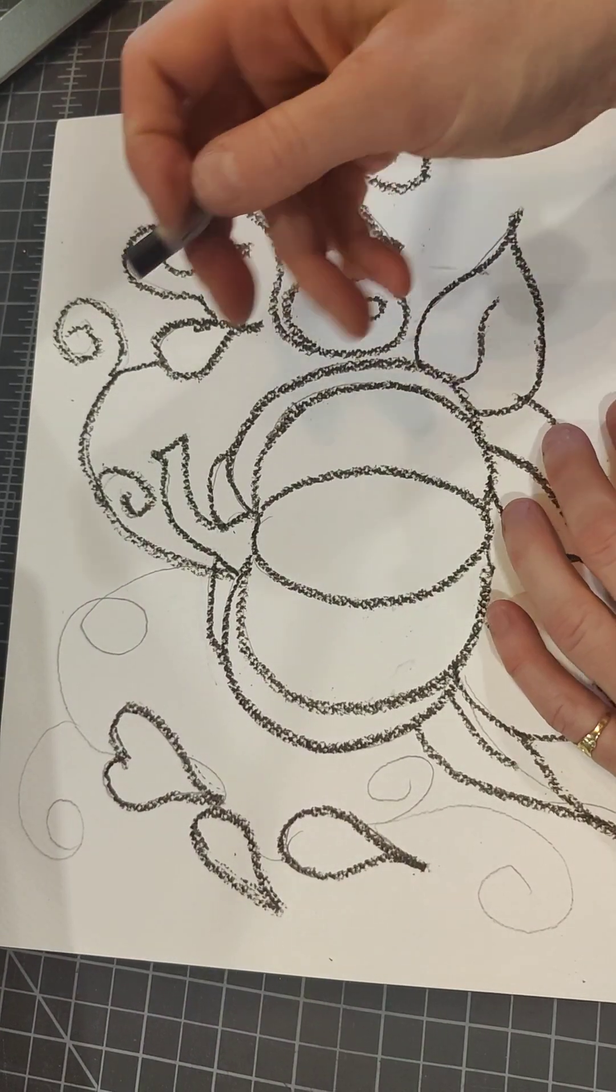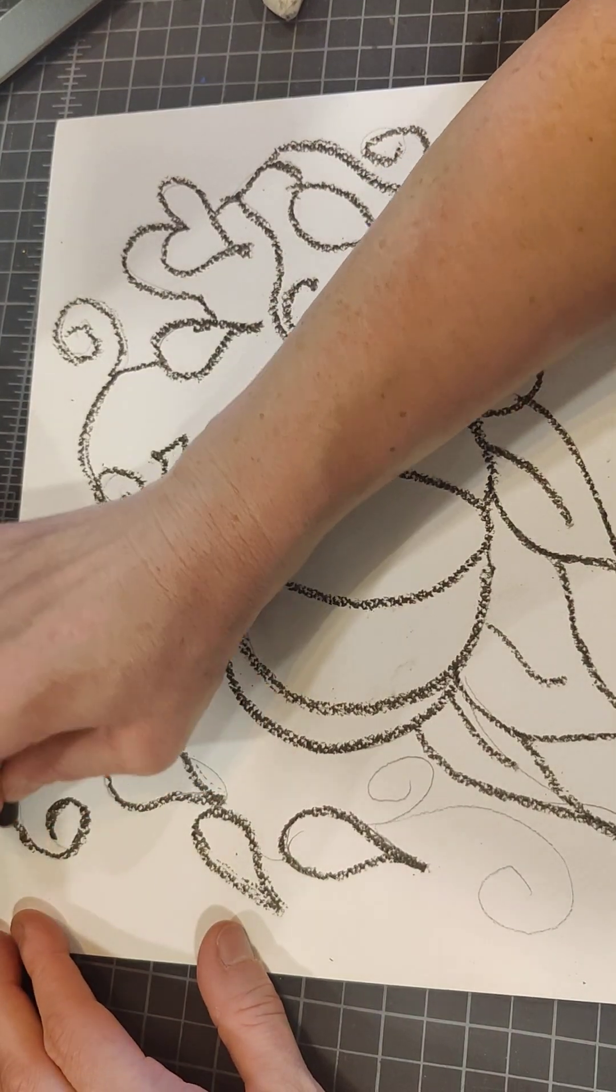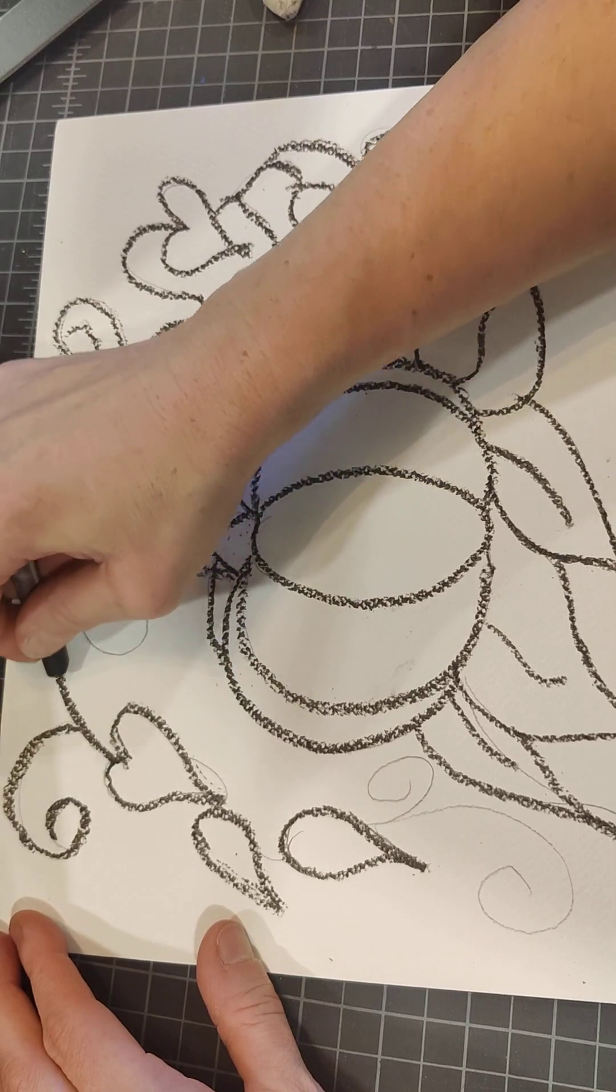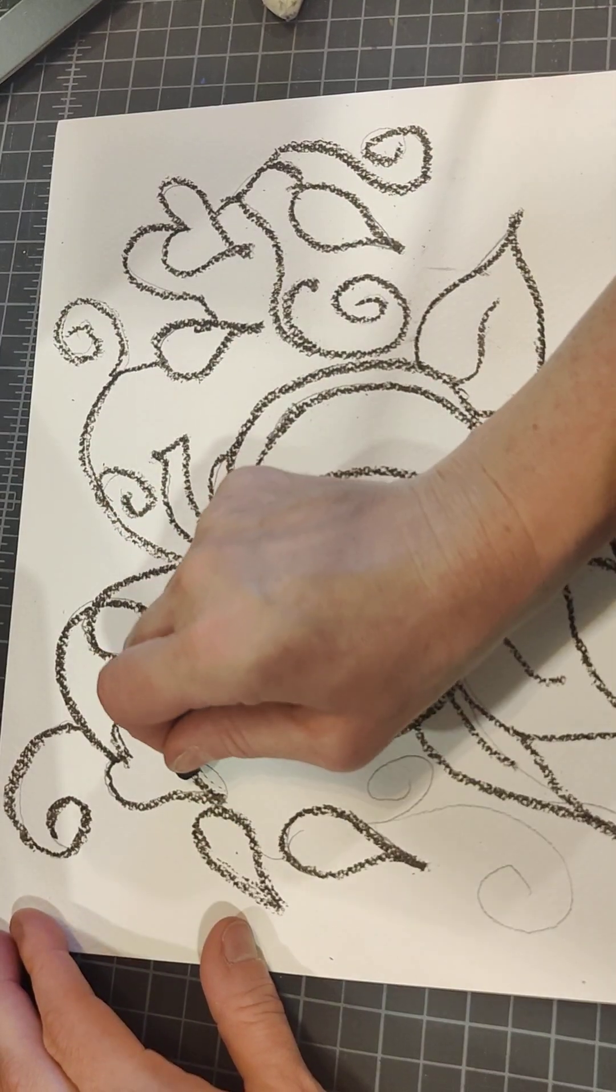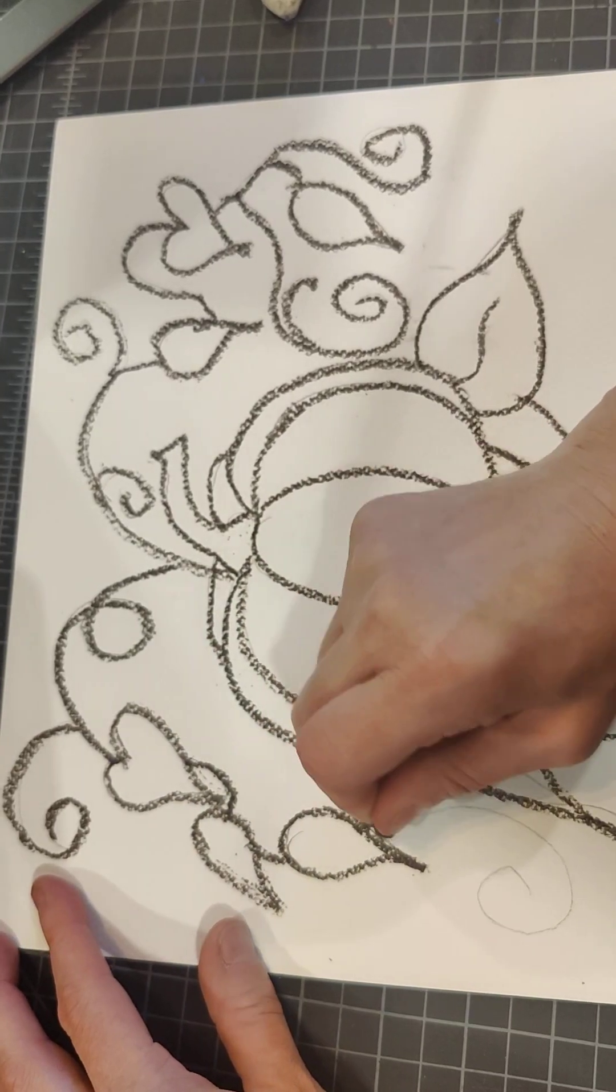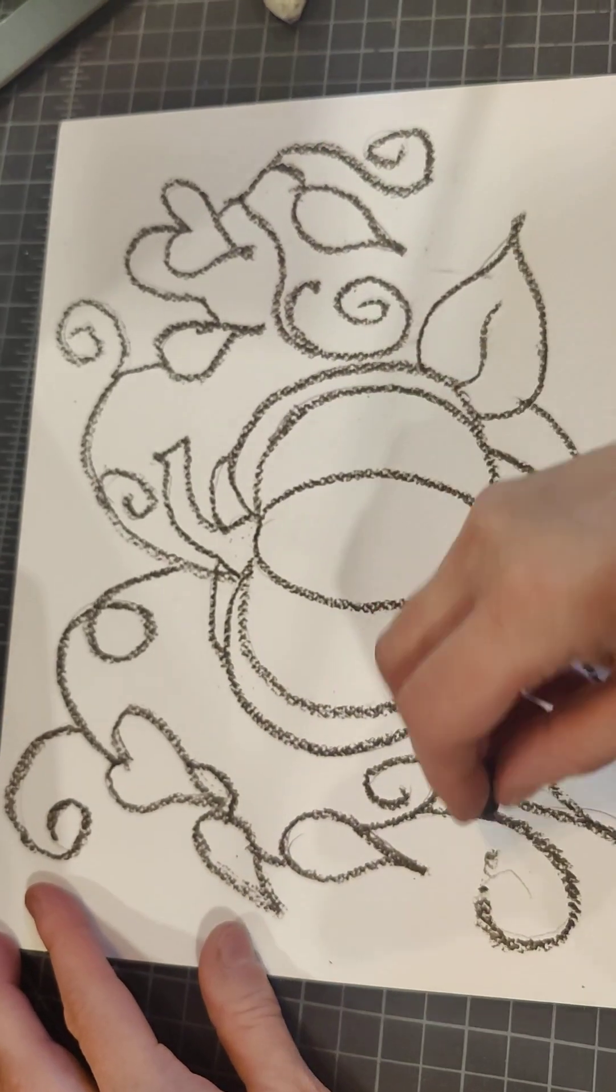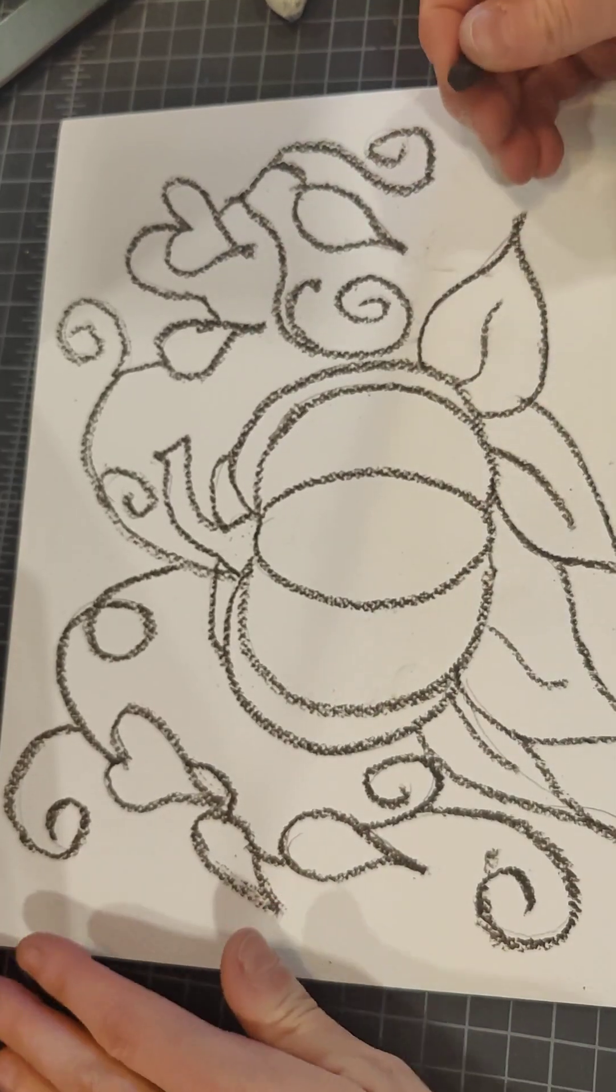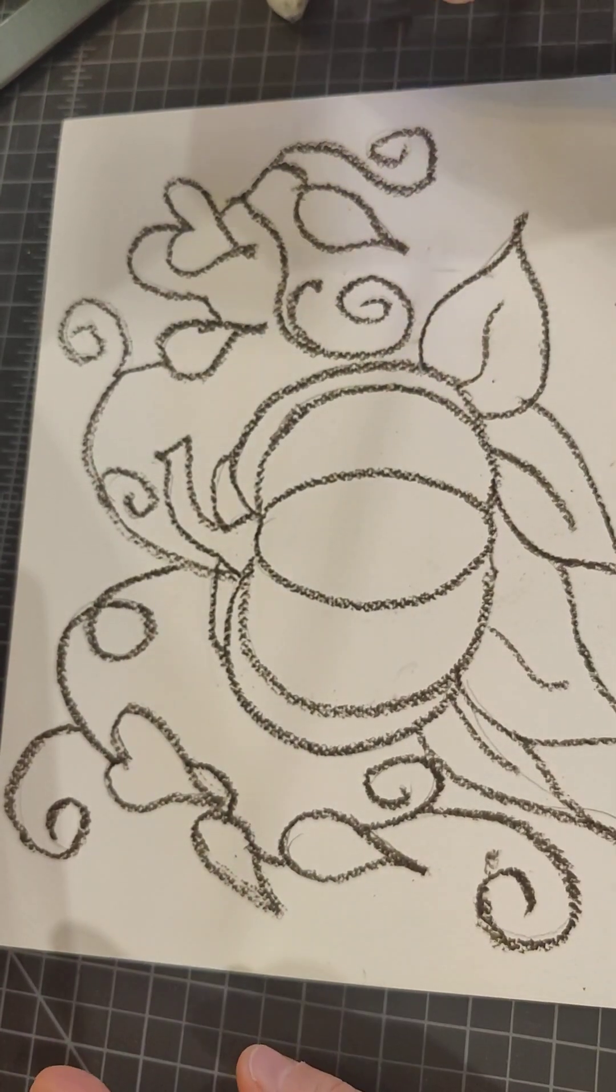My crayon's getting dull. And make sure I get my connecting lines and my swirlies. Whoops, broke the crayon on the last little bit. Yeah, look at that, looks so good.